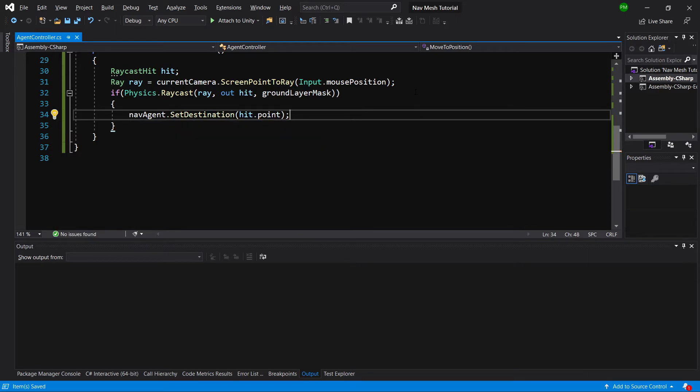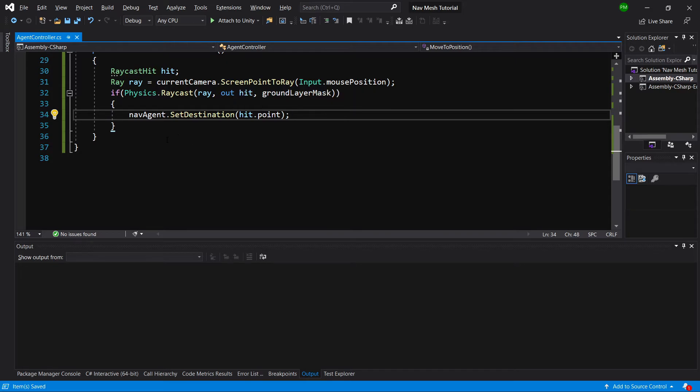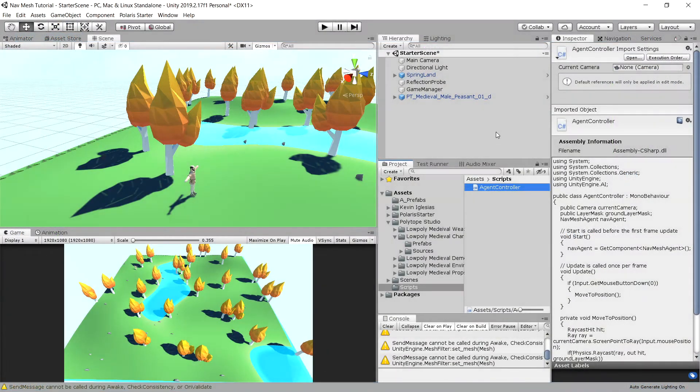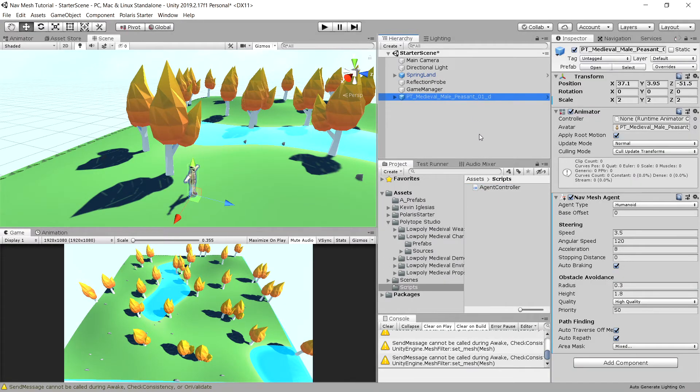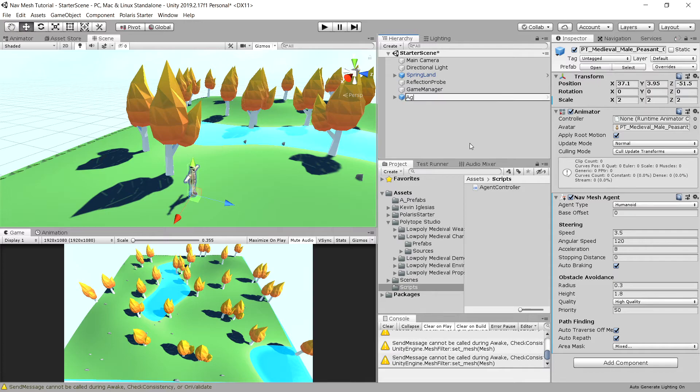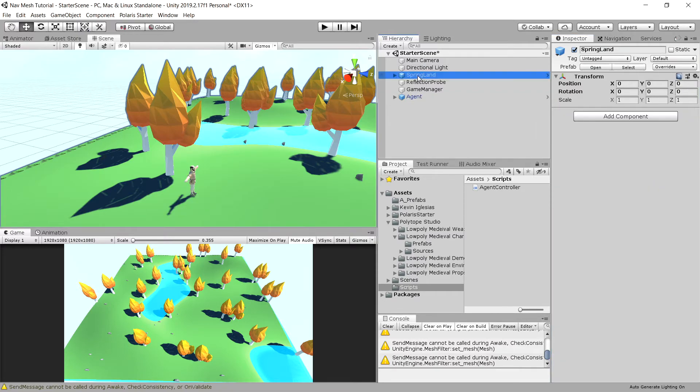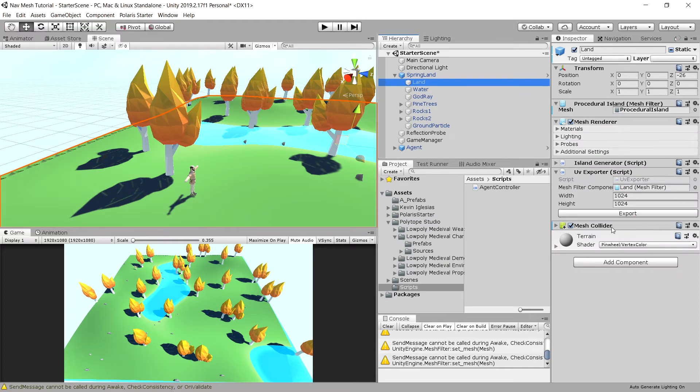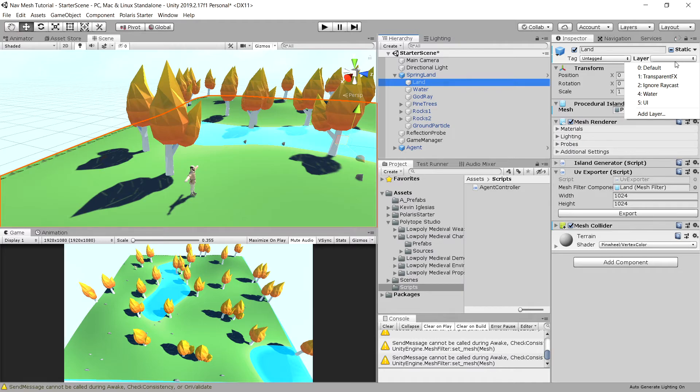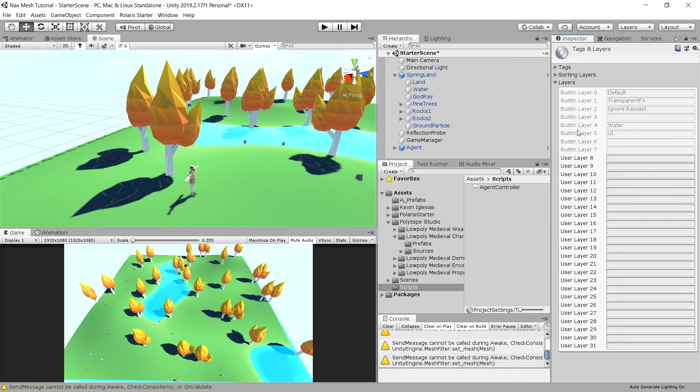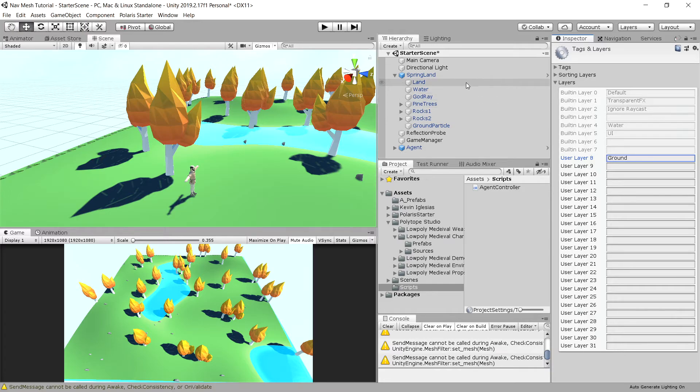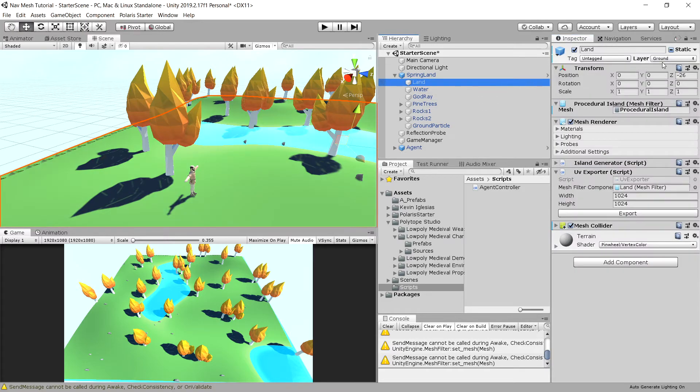We do not have a collider on our land, so let's go back to Unity. We can rename our peasant to Agent and drag our agent controller onto our agent. Next let's go to our spring land, go to our land and make sure you have mesh collider enabled. Let's set the layer to ground by choosing add layer, layer 8 ground. Choose the land again and set it to be ground.